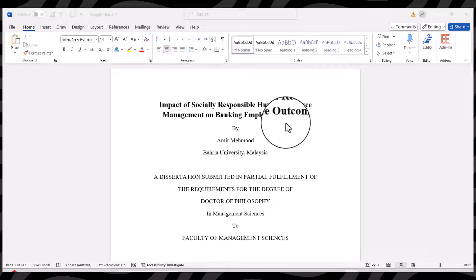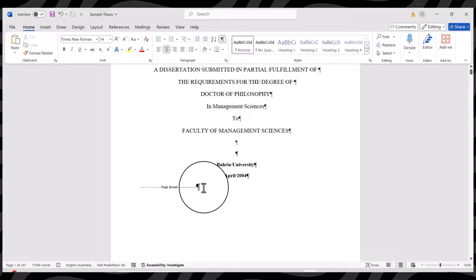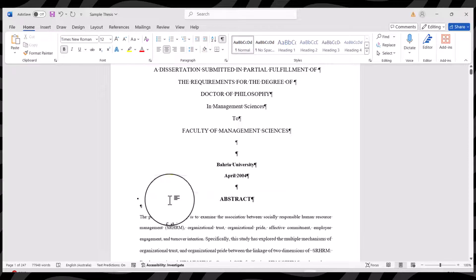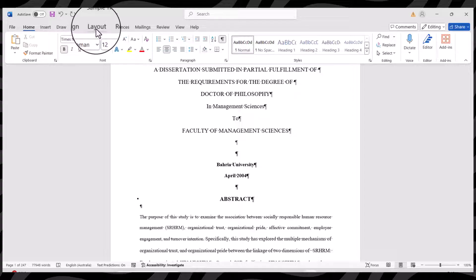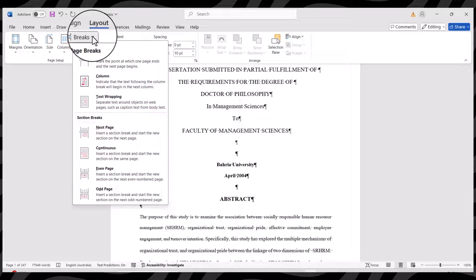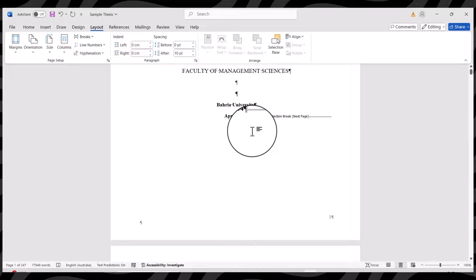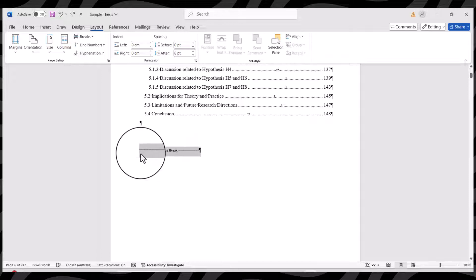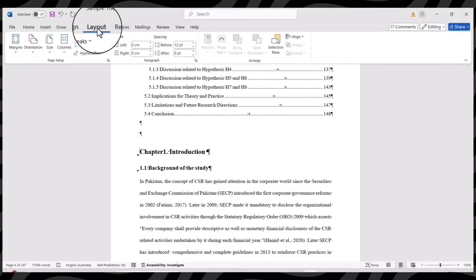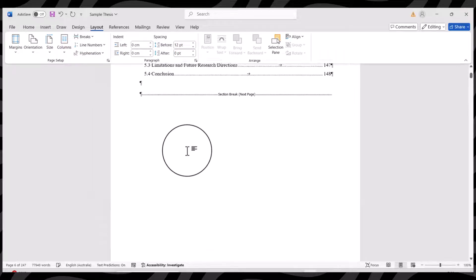In order to divide this document into three different sections, I will use the hide and show button. First we want to have a section break after the title page. I will delete the page break and insert a section break by going to Layout, then Breaks, then Section Break - Next Page. You can see the section break has been added. Next we repeat the same process after the table of content: Layout, Breaks, Section Break - Next Page. Section break has been added after the table of content.